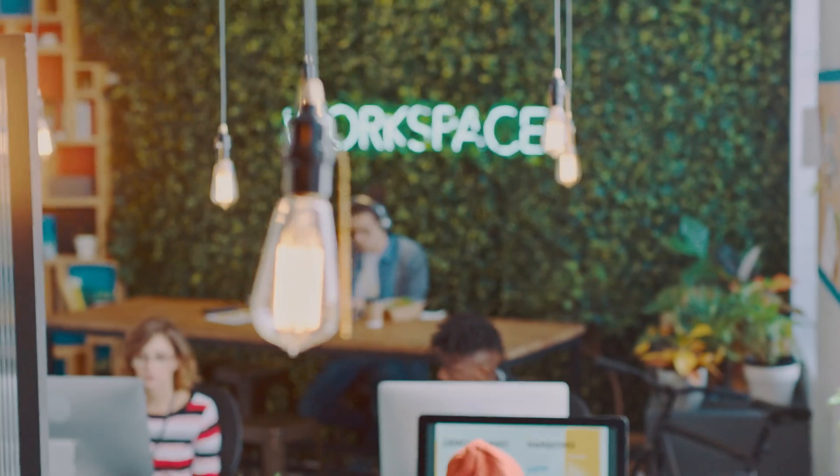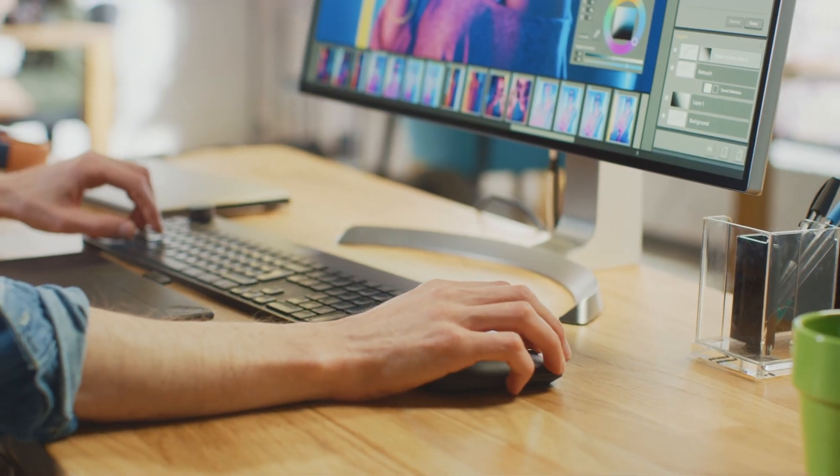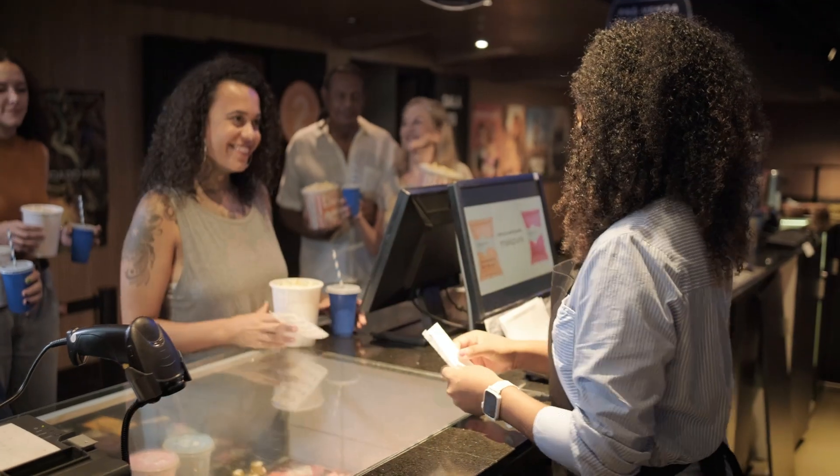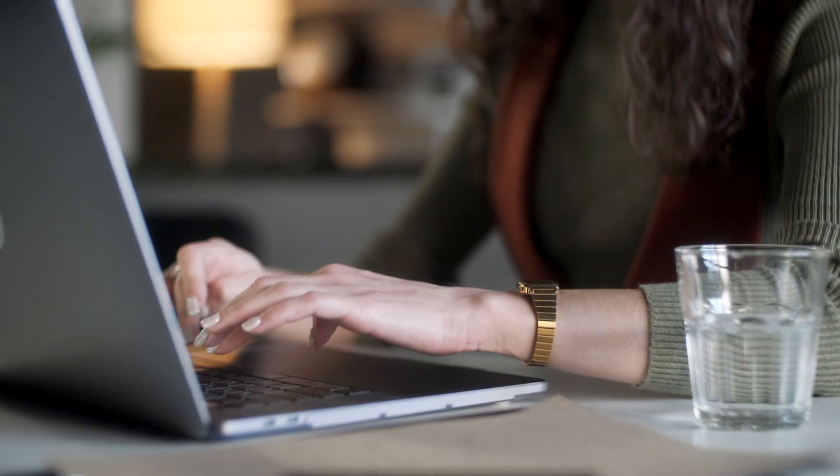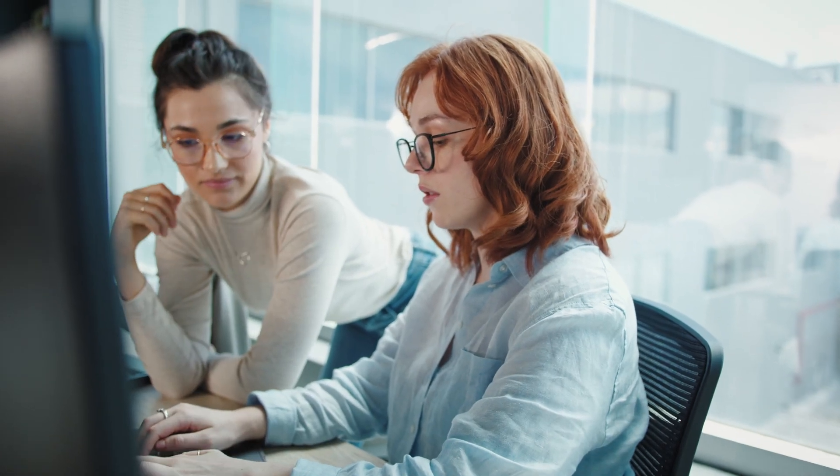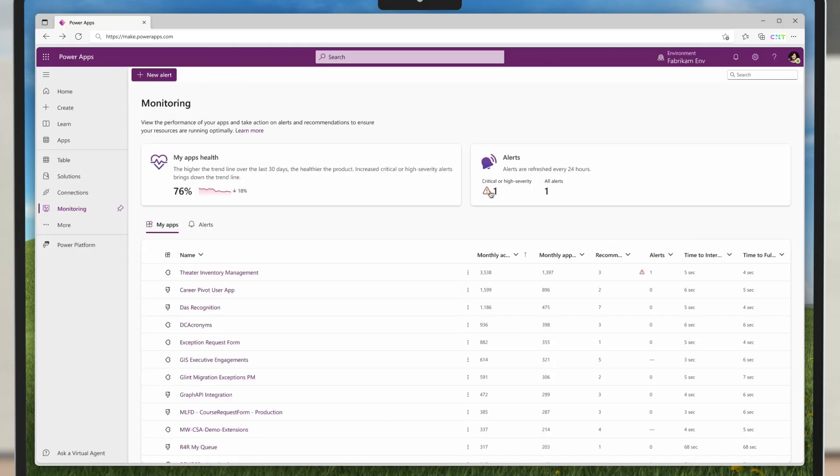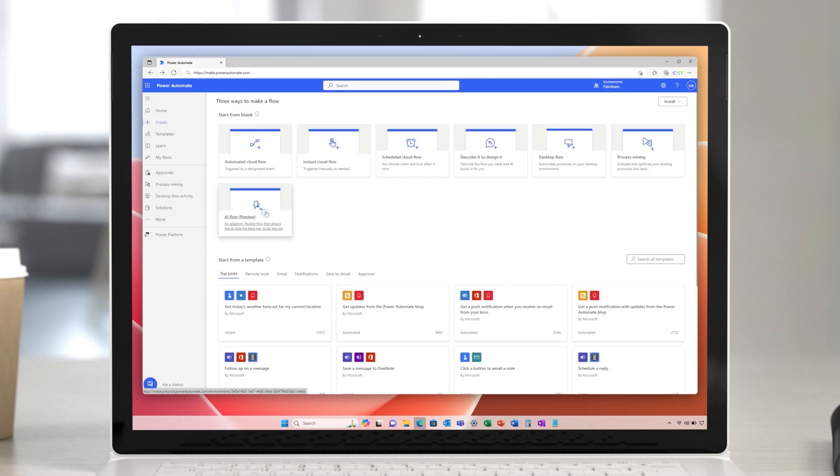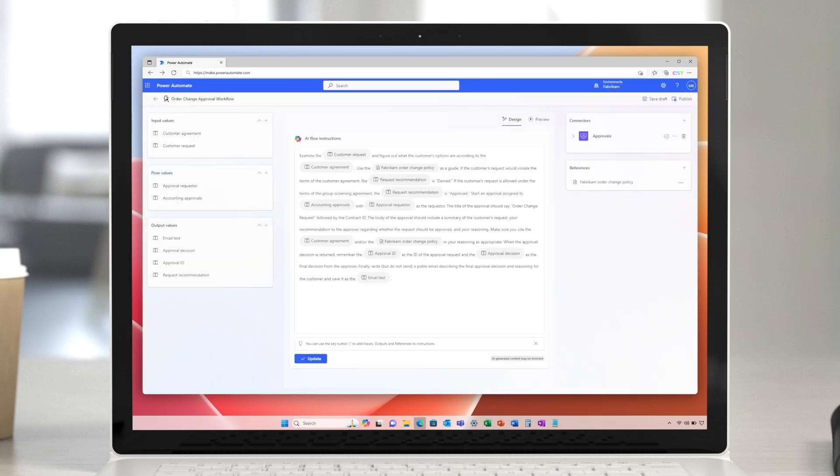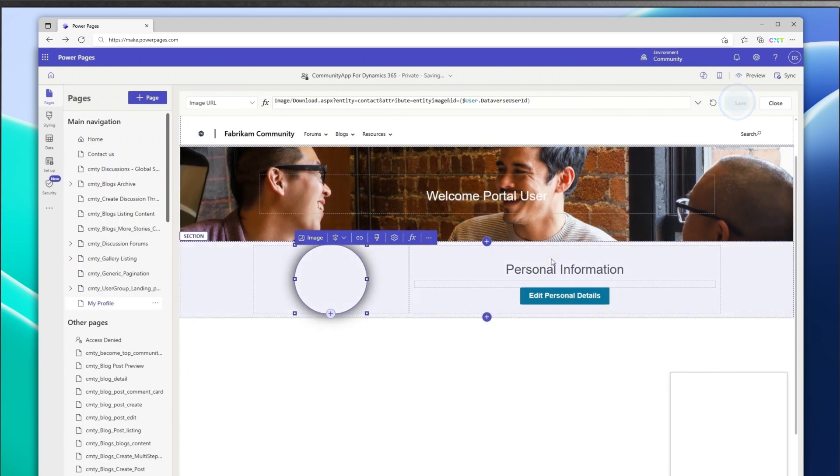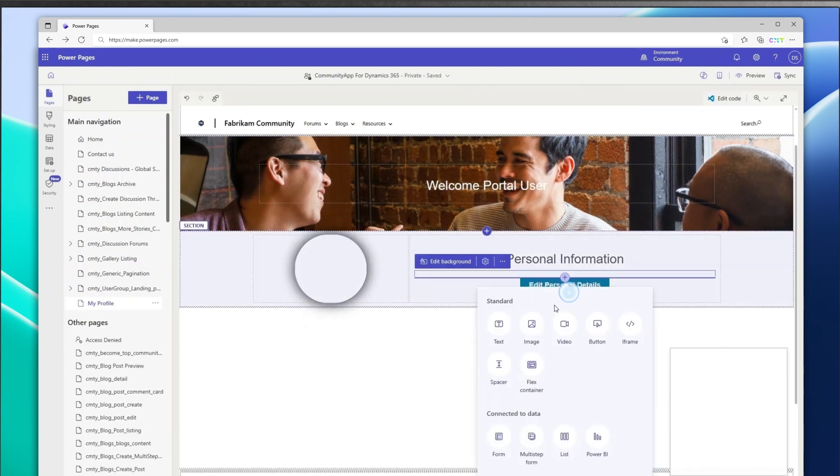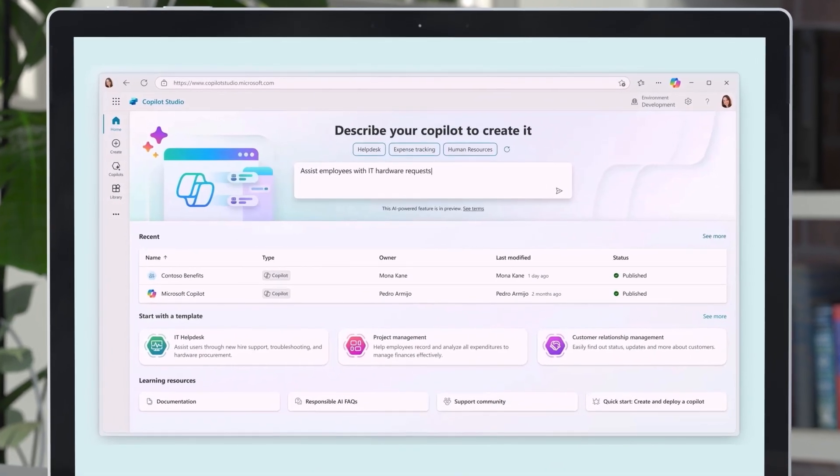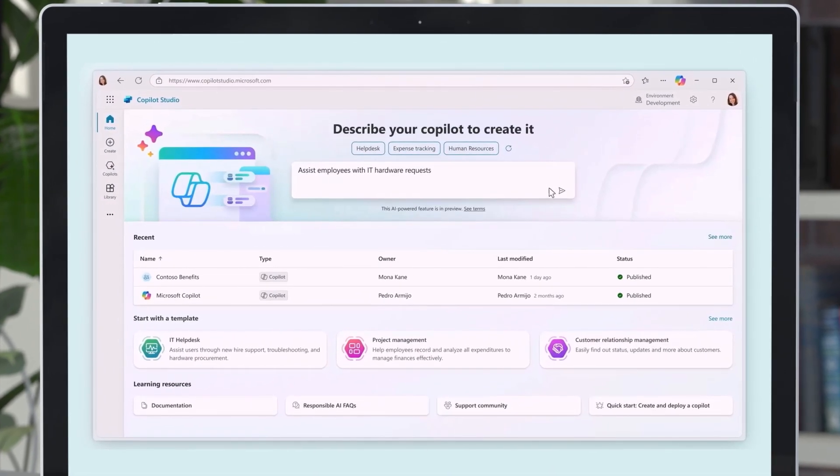Fabricam, a prominent media and entertainment company, is revolutionizing its operations by allowing Microsoft Power Platform products to drive automation and innovation across various departments. Let's see how some of the new features in the 2024 release wave for Power Platform can help Fabricam unlock new levels of efficiency and productivity, demonstrating the transformative impact of Power Platform in driving business success.